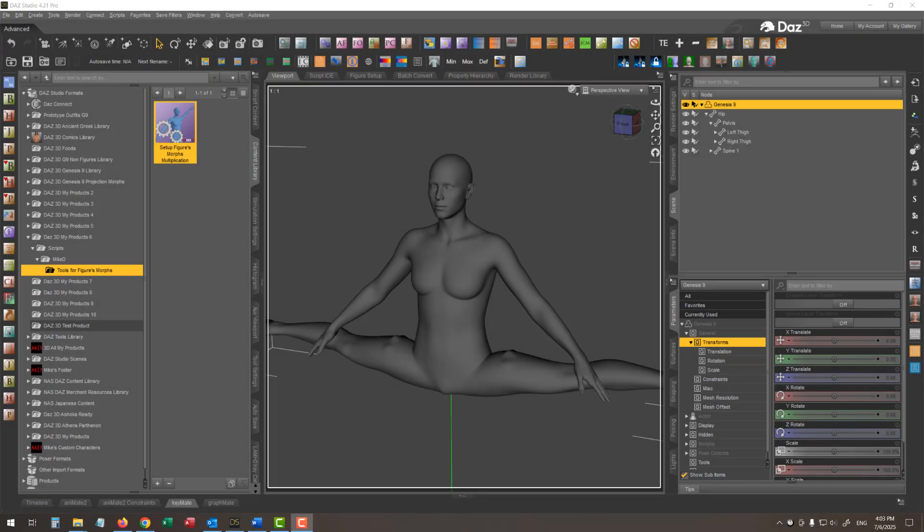If you are a character creator and you want to set up your figure's custom morphs controllers in the easiest way, then this script is for you.